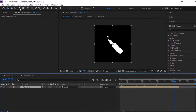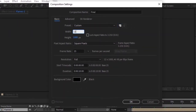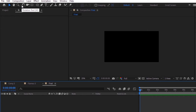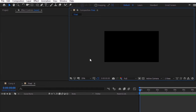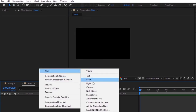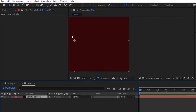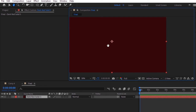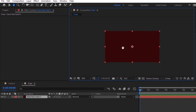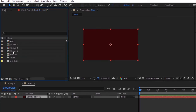Now go to Composition and create a new comp, rename it to 'final'. Change the size of this comp to 1280 by 720 pixels. Click OK. Right-click on the timeline and add a dark red solid layer to this composition. Go to the project window and drag the flames 3 comp to the timeline.